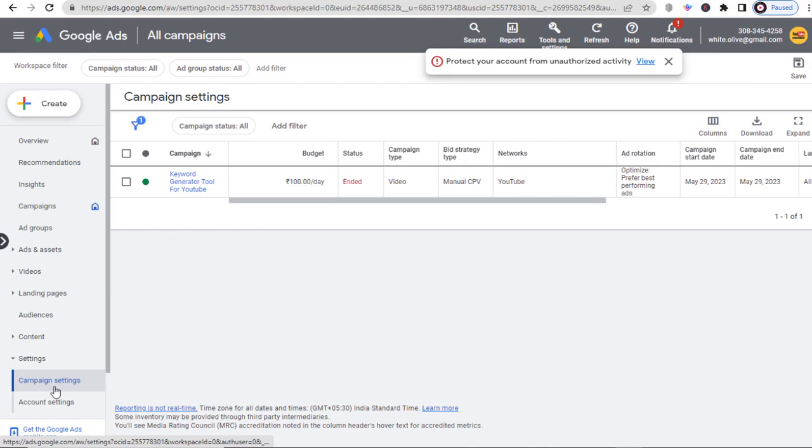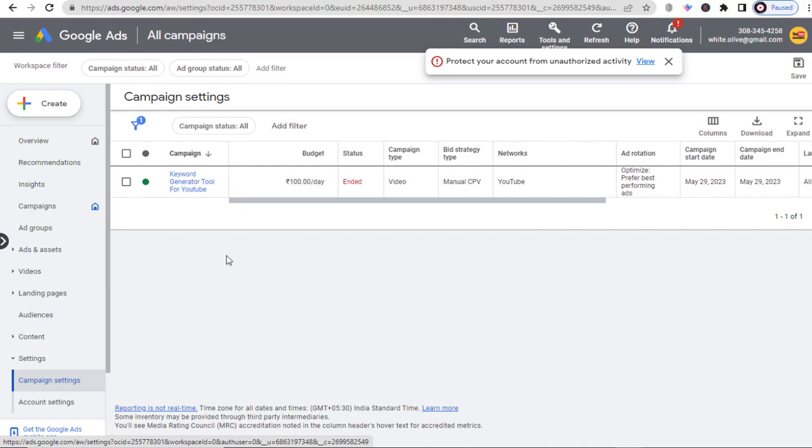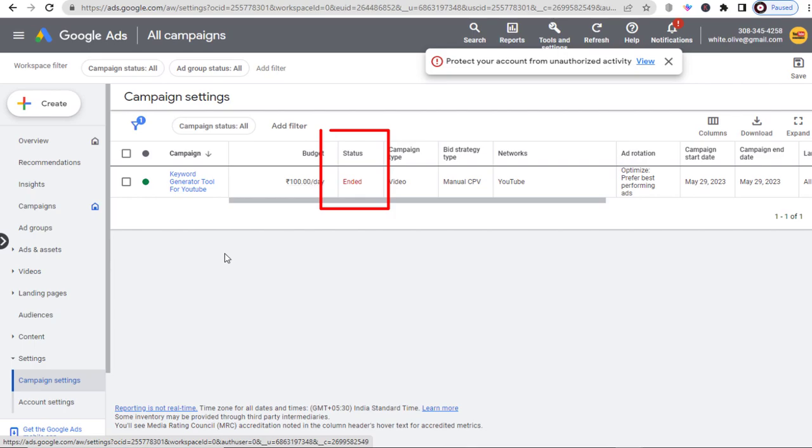And again, on the right side of the page, we have all the details for the ad campaign. The ad campaign name, the campaign budget per day, and here is the status that shows ended.